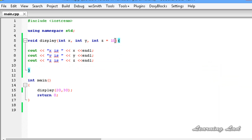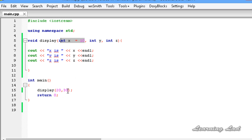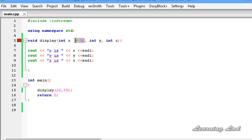Make sure that when you use default values, you should start from the right side or the last parameter. Because if I assign the default value to the first variable x, then when we call display with two parameters, 20 is copied to x and 30 is copied to y, but since no value is passed to z, the compiler will generate an error. Building and running confirms we get the error. So we should start assigning default values from the right side or the last variable.